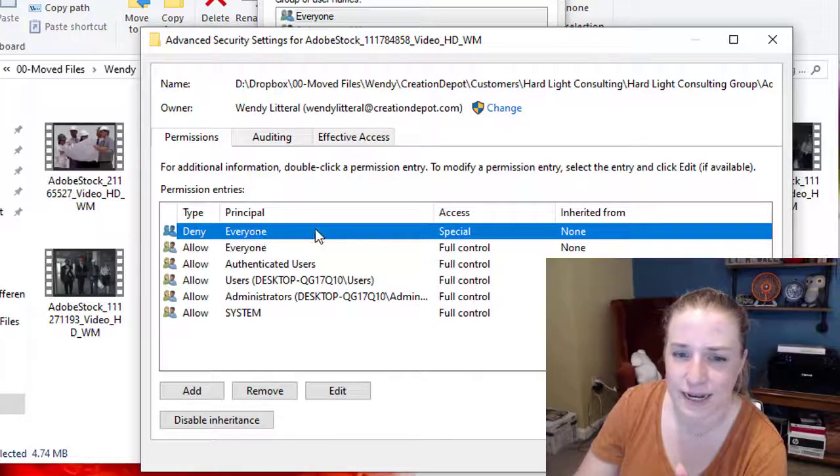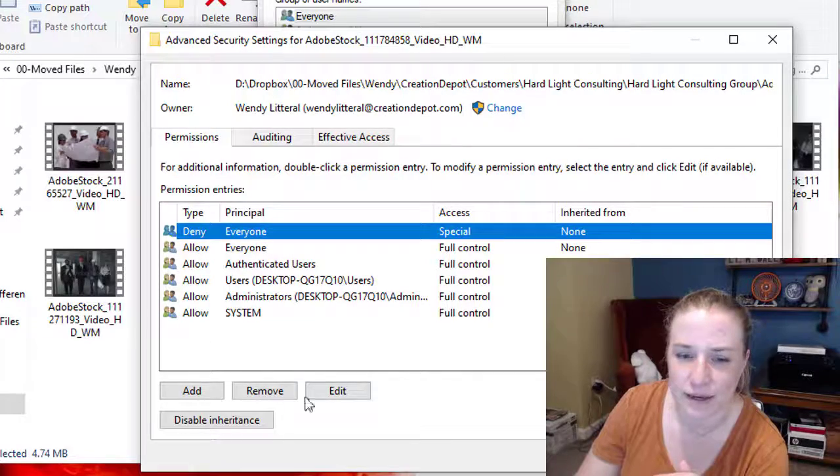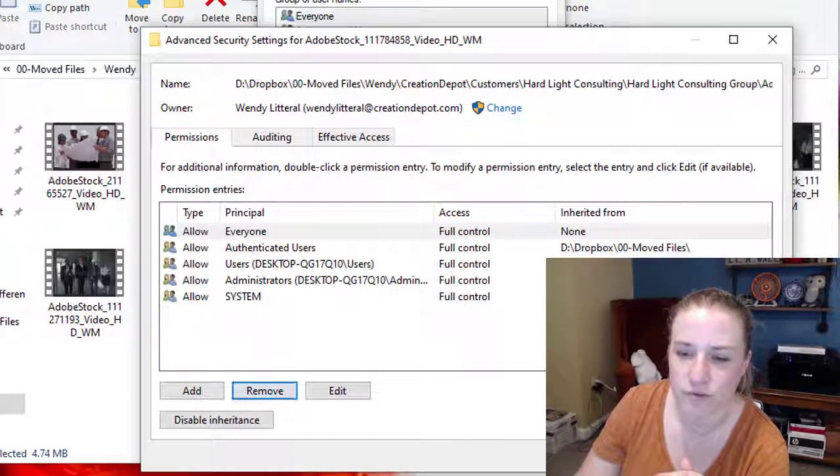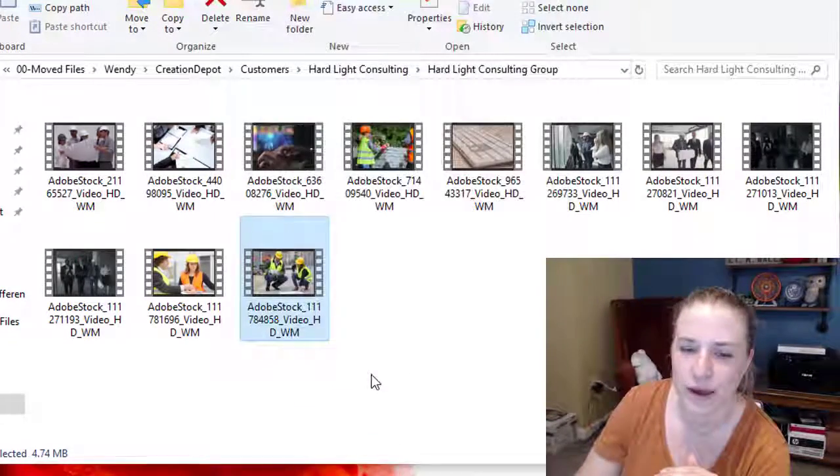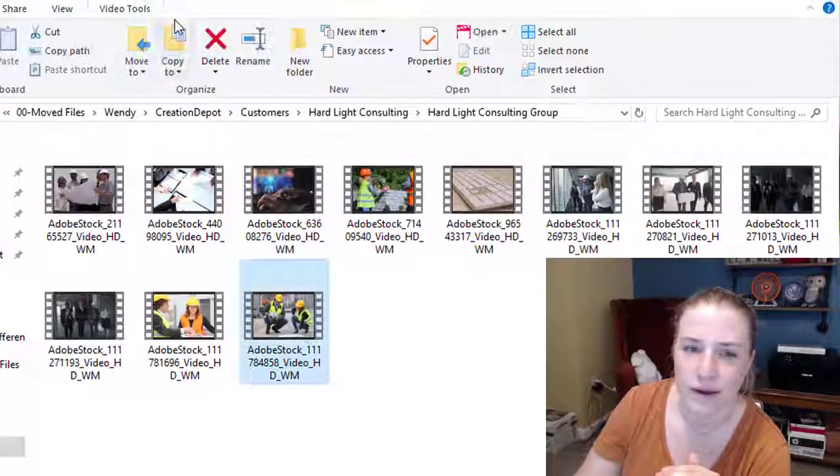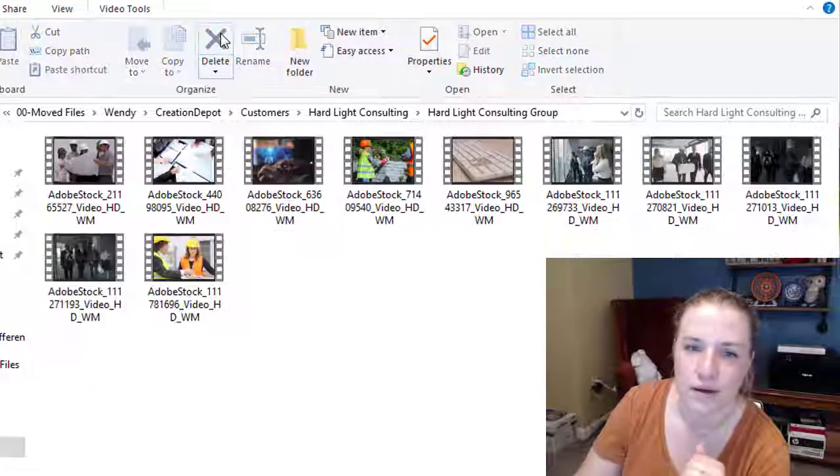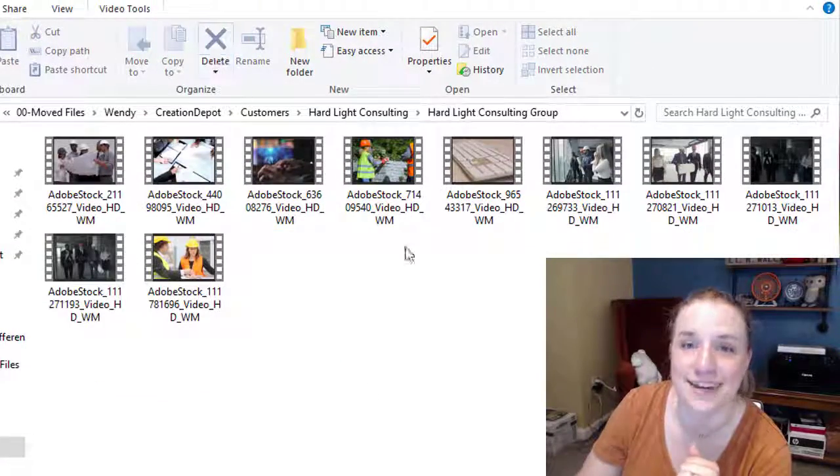So it's here. It says deny. I'm highlighting it. I hit remove. Hit okay. Hit okay. It deletes.